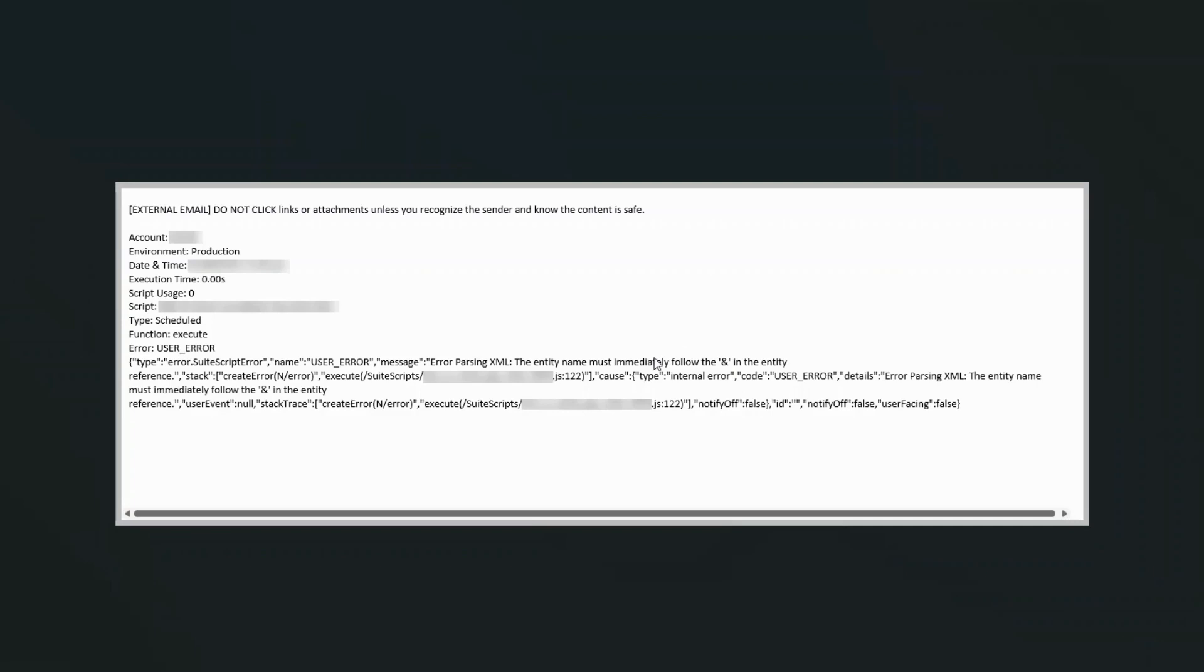And basically what this is saying is that somewhere in your script there's an ampersand that shouldn't be there. And so what had happened is somebody introduced an ampersand into someone's job title, and so that caused this error to happen.